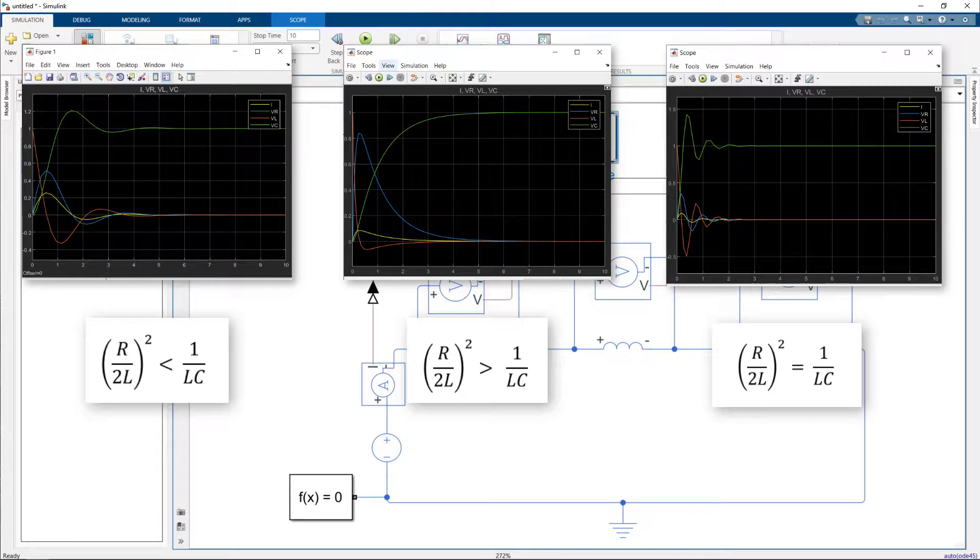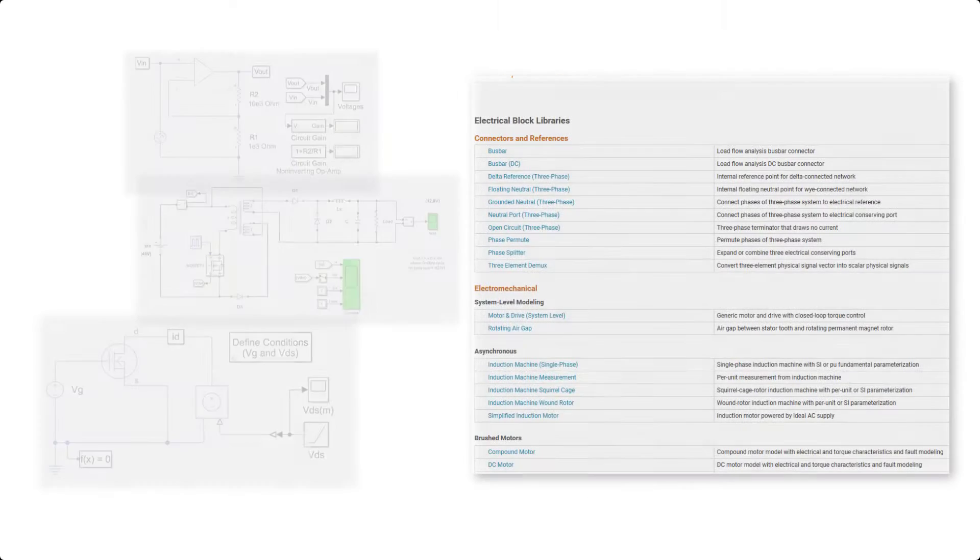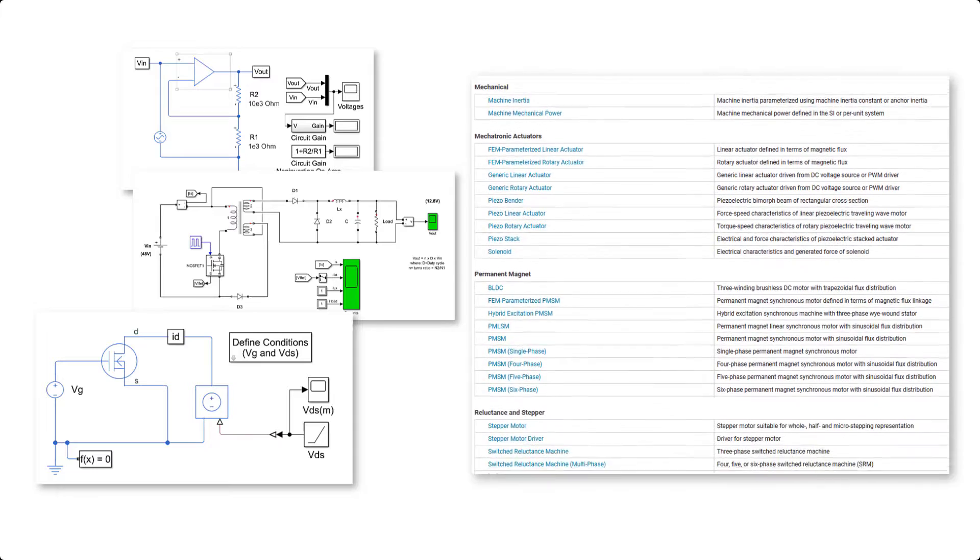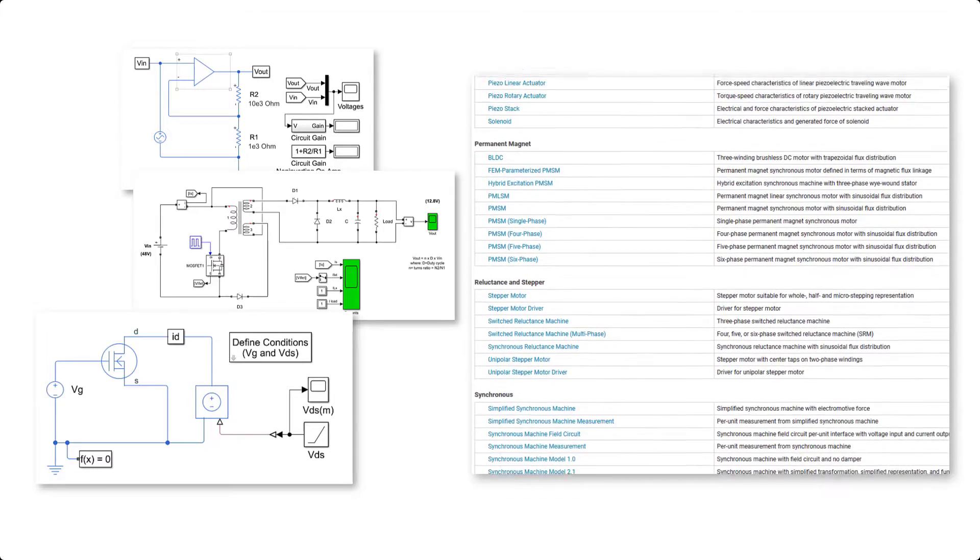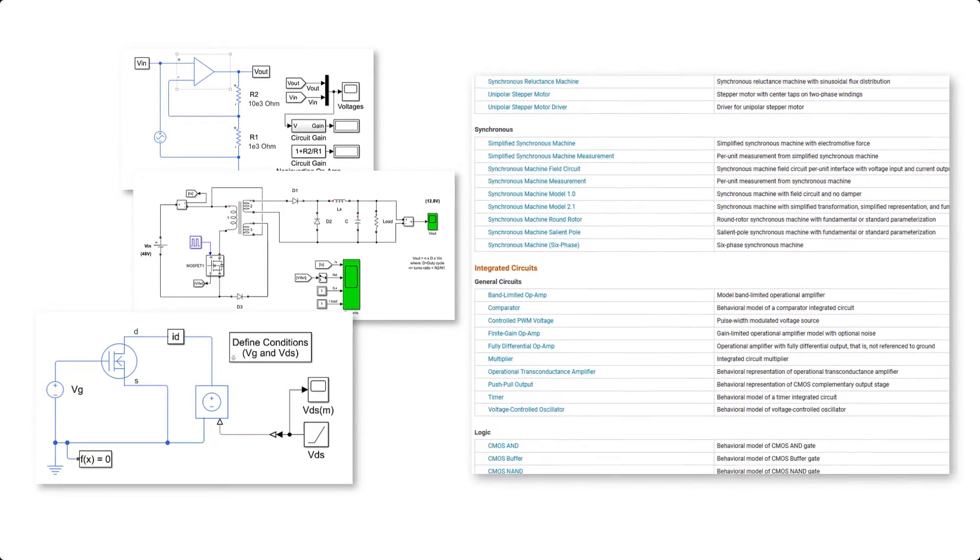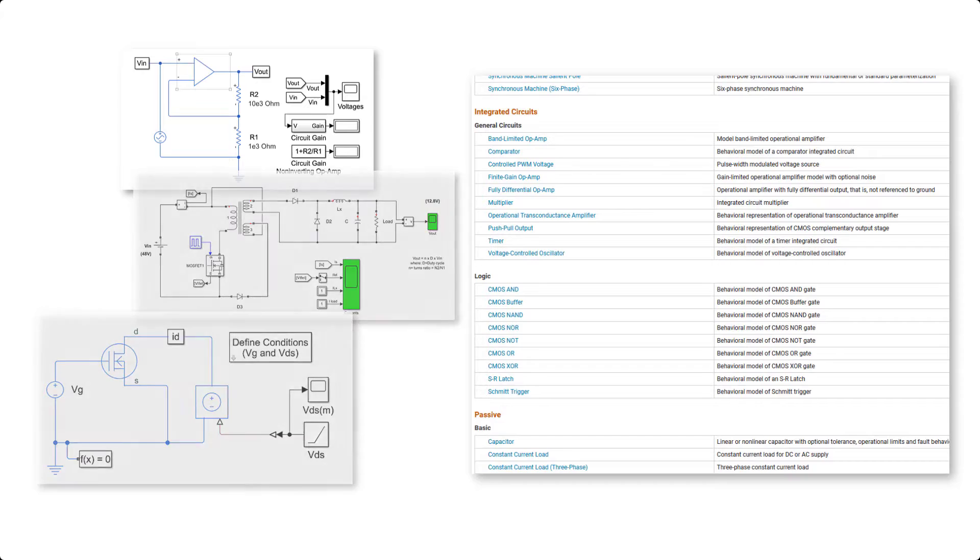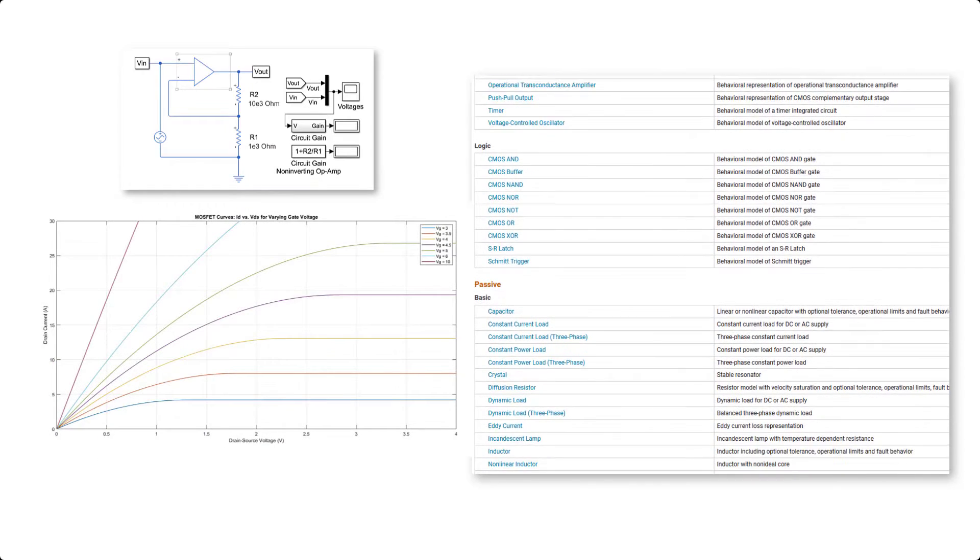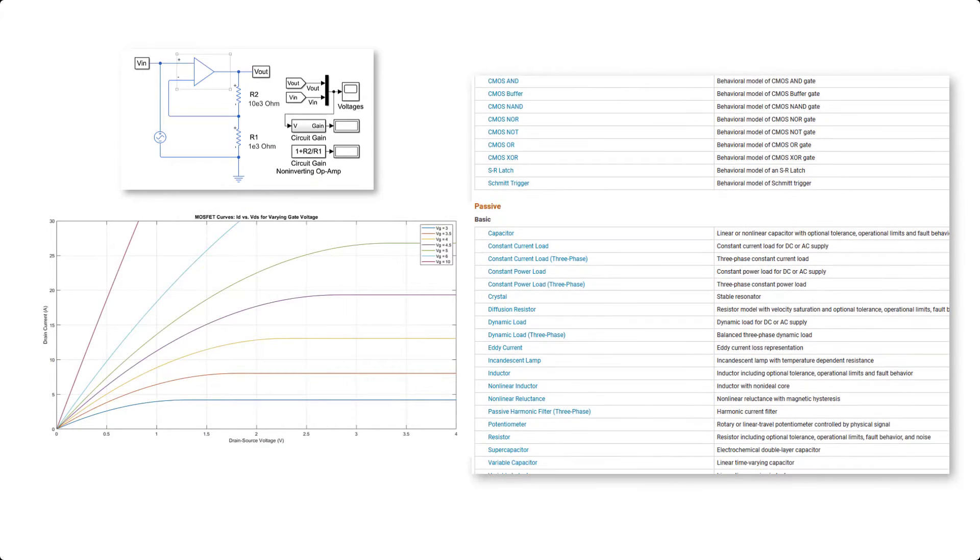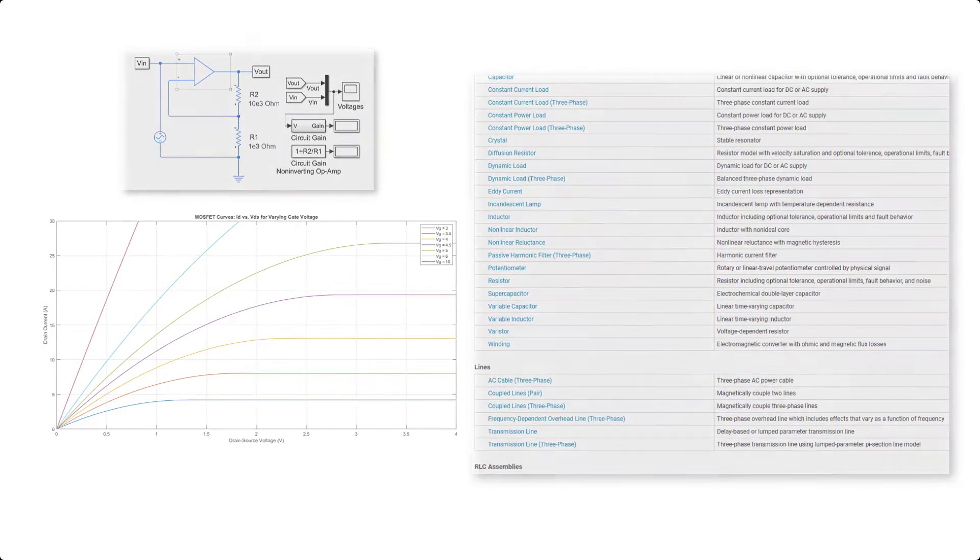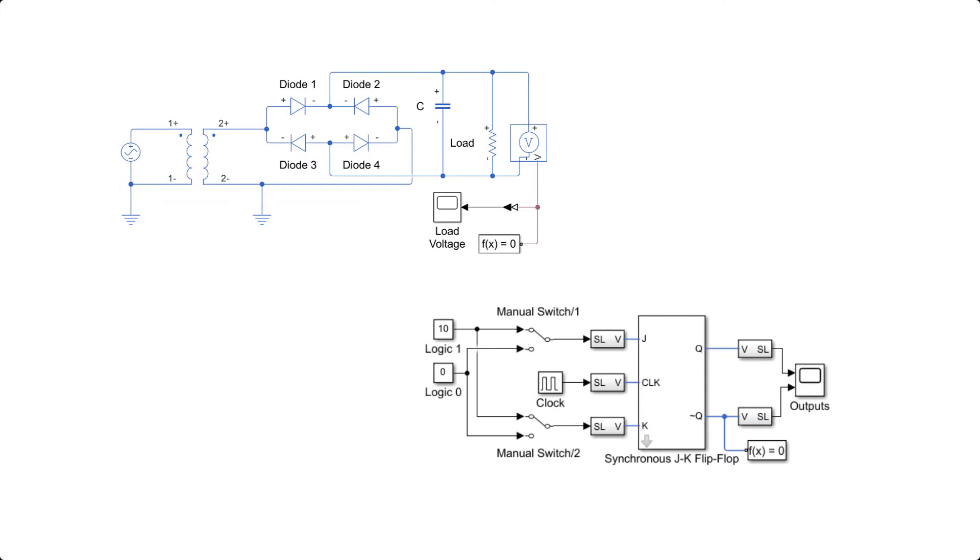Now RLCs are not the only components one can model. We could have models with AC voltage sources as well as current sources. We could also have diodes, op-amps, MOSFETs, three-phase systems. We can also use them to understand the characteristics of these devices. We can go from designing diode rectifiers to designing and simulating a synchronous JK flip-flop.